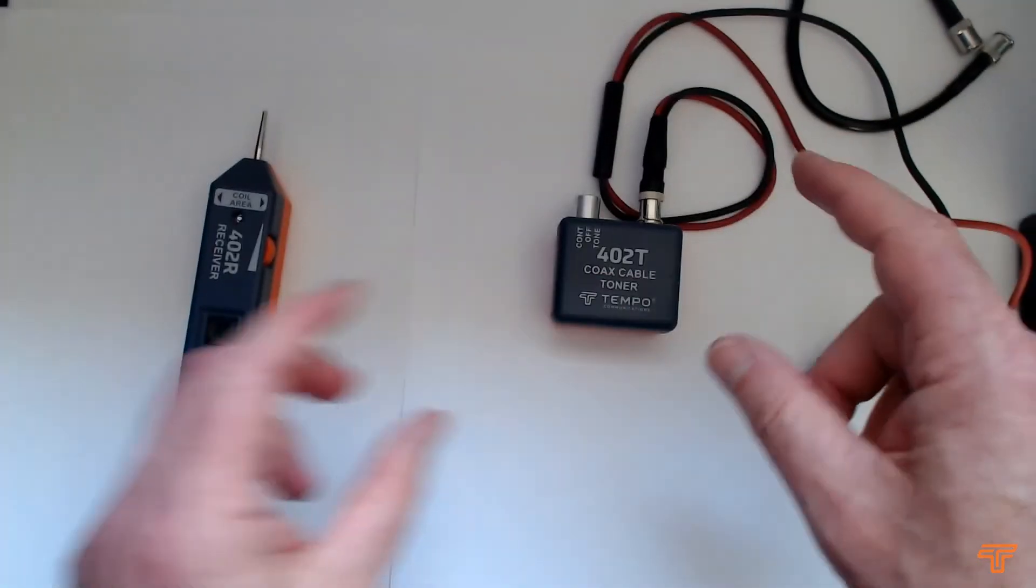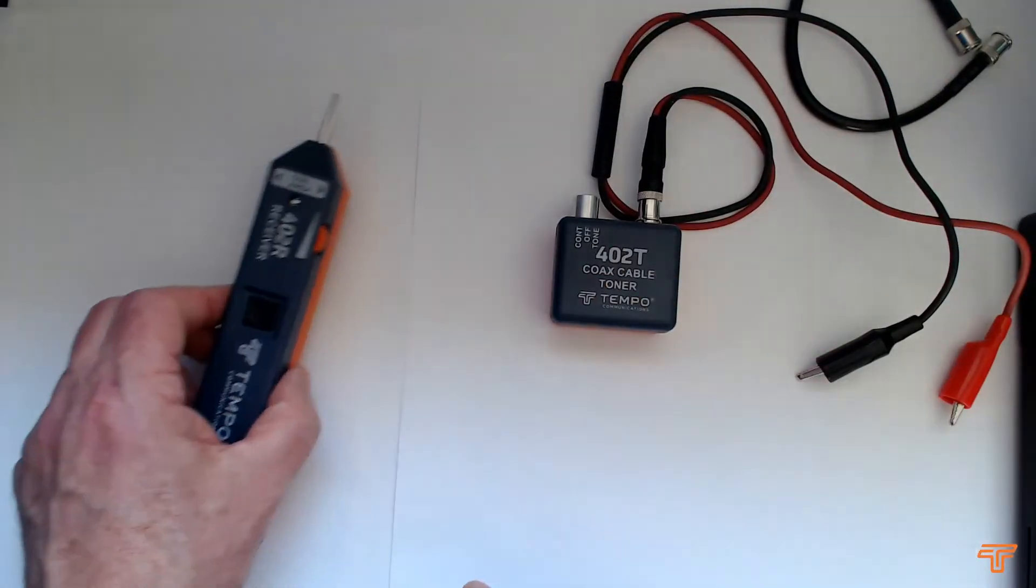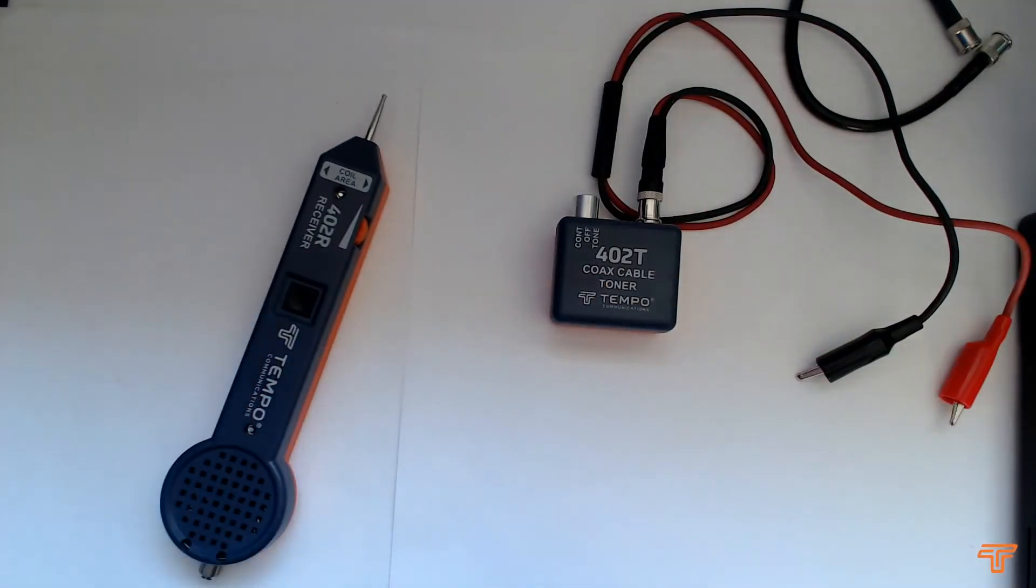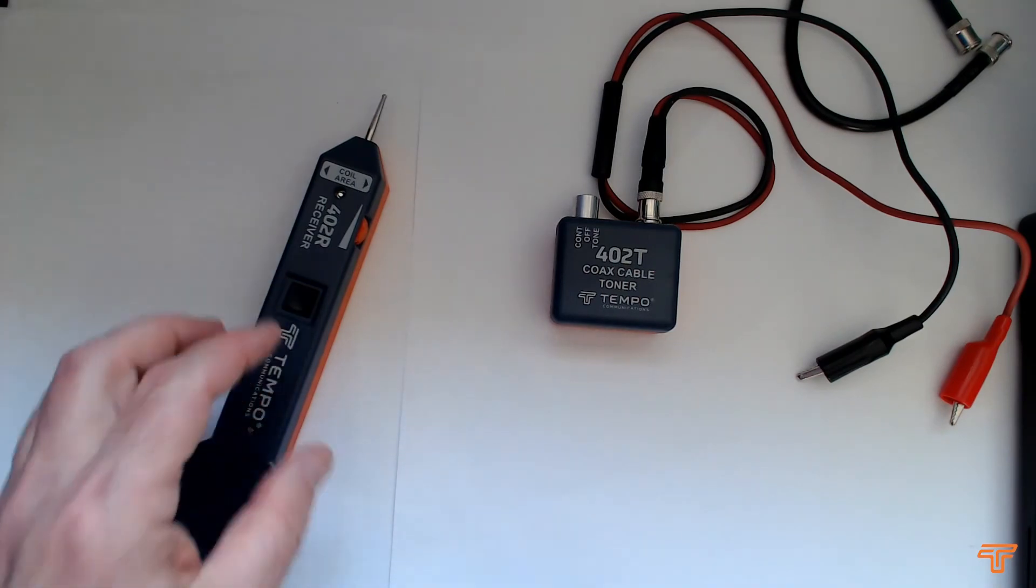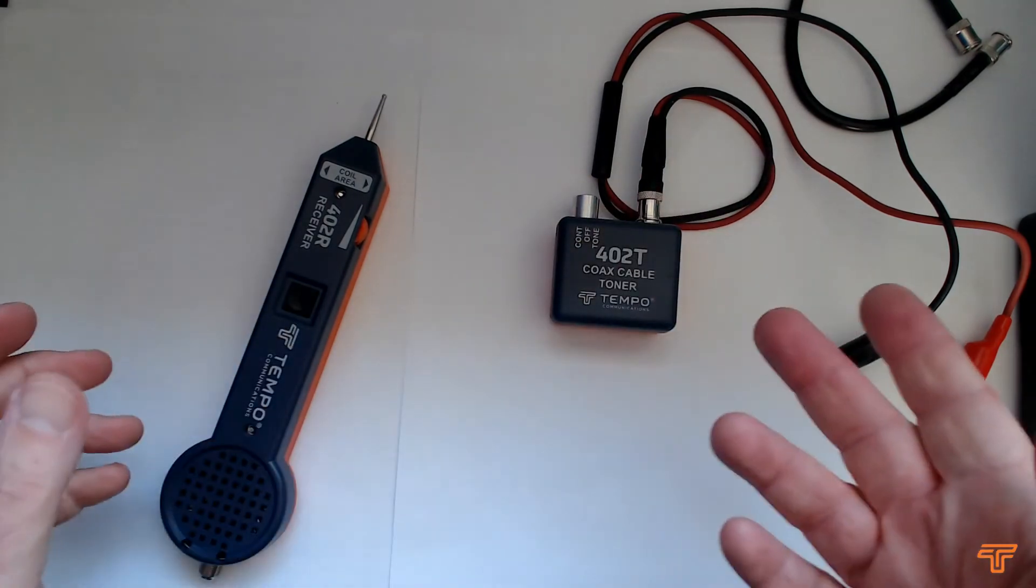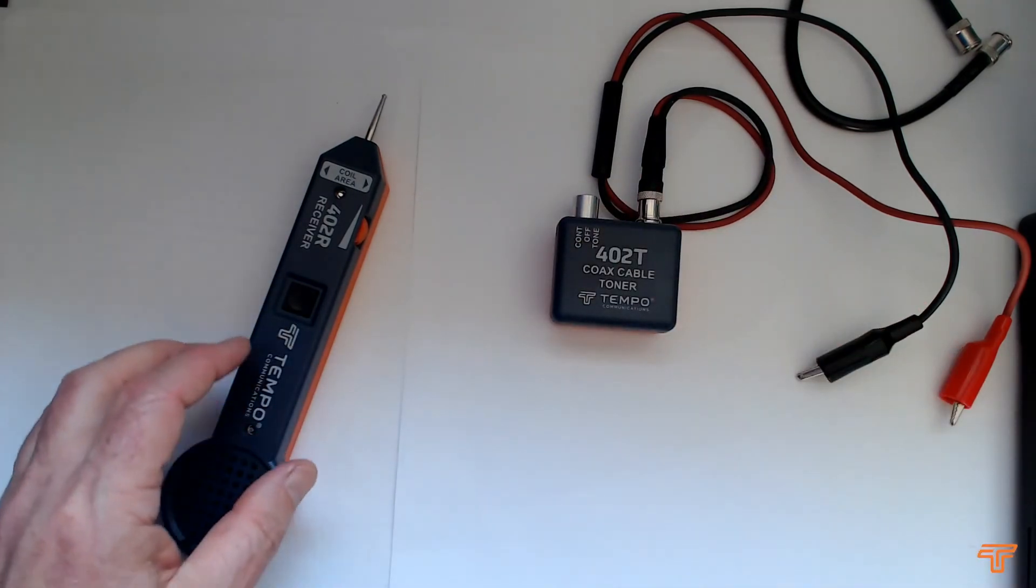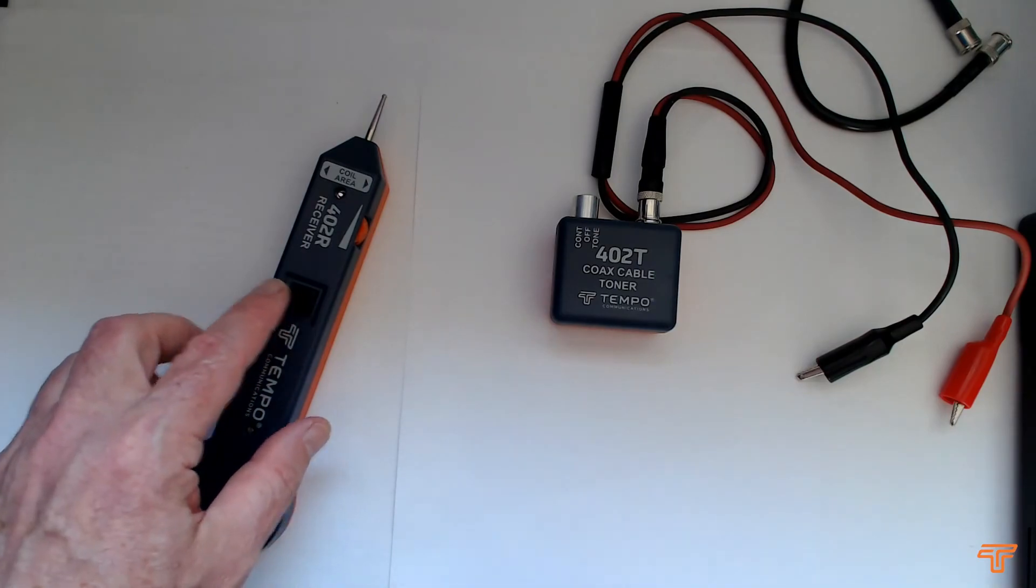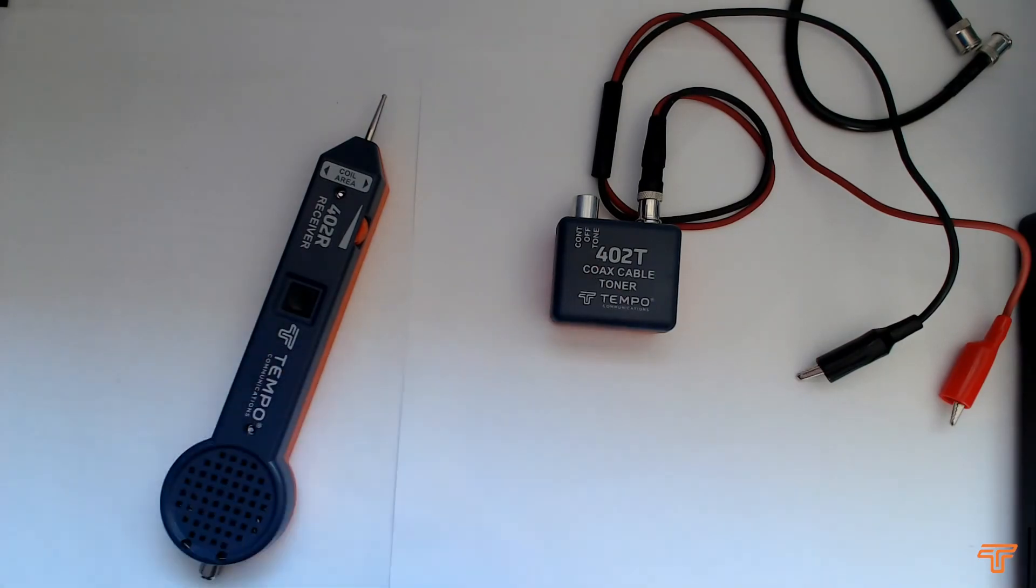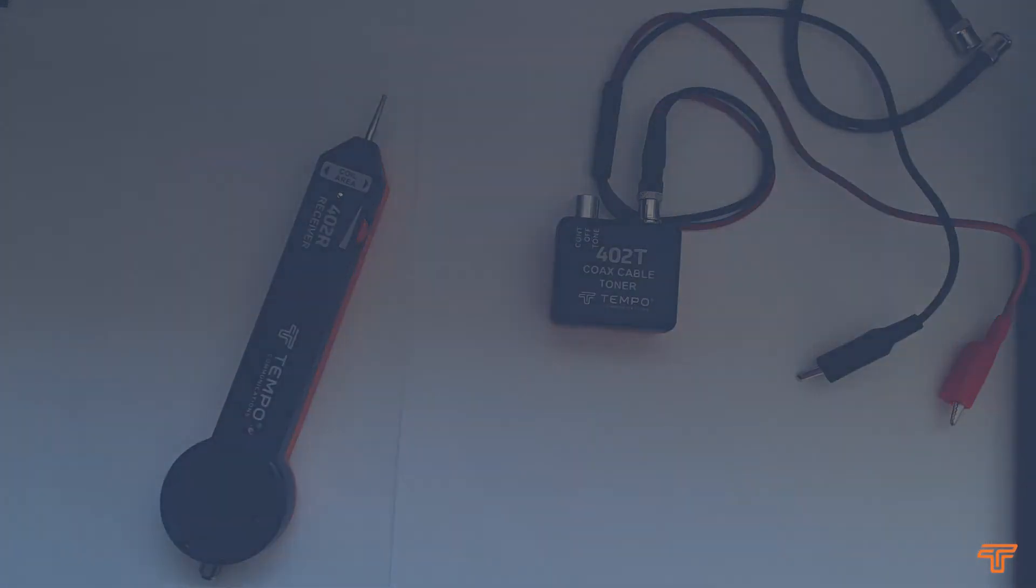The normal way of using this is obviously using a coaxial cable going off to a box or just an open circuit. So let's demonstrate with a coaxial cable.